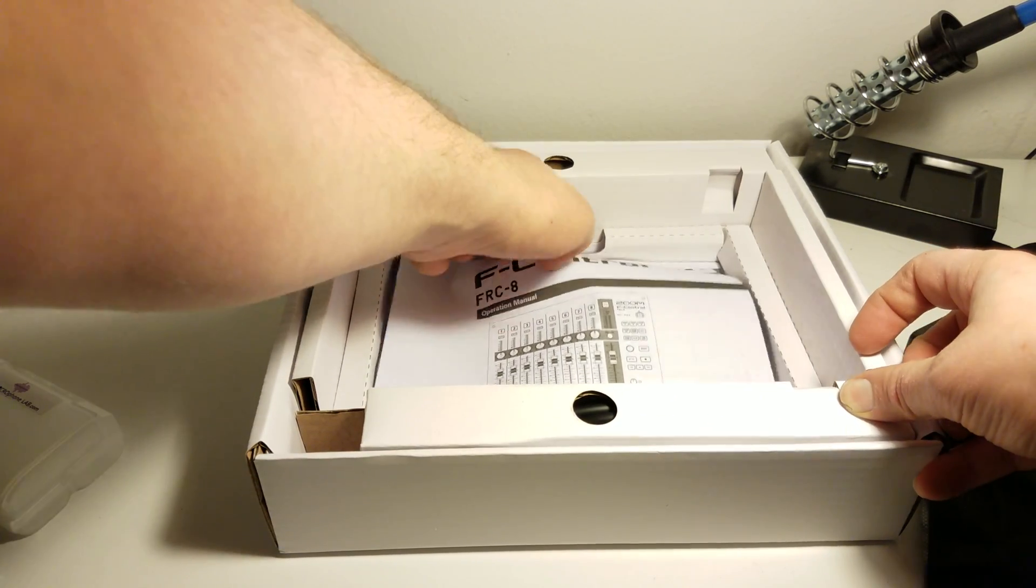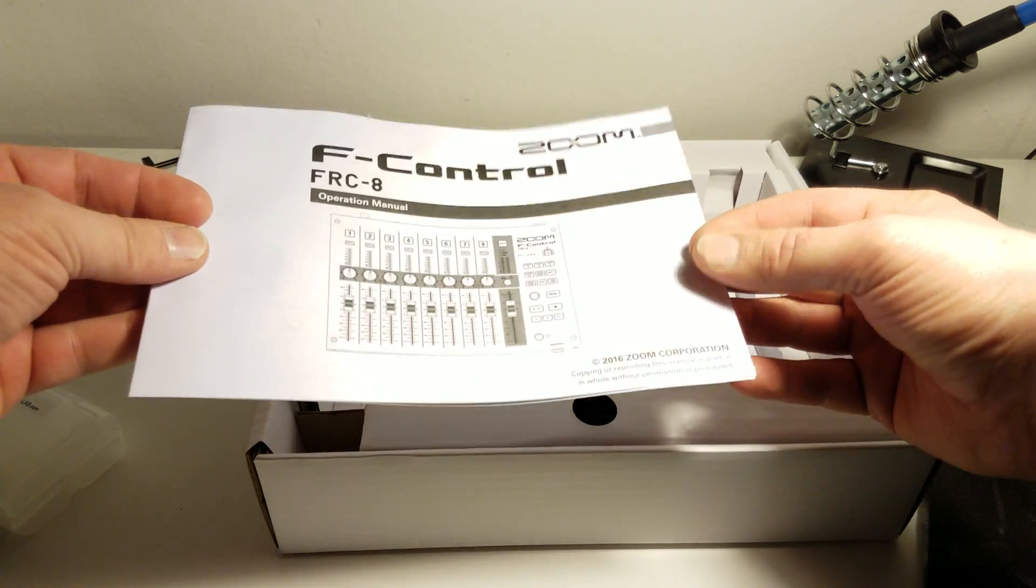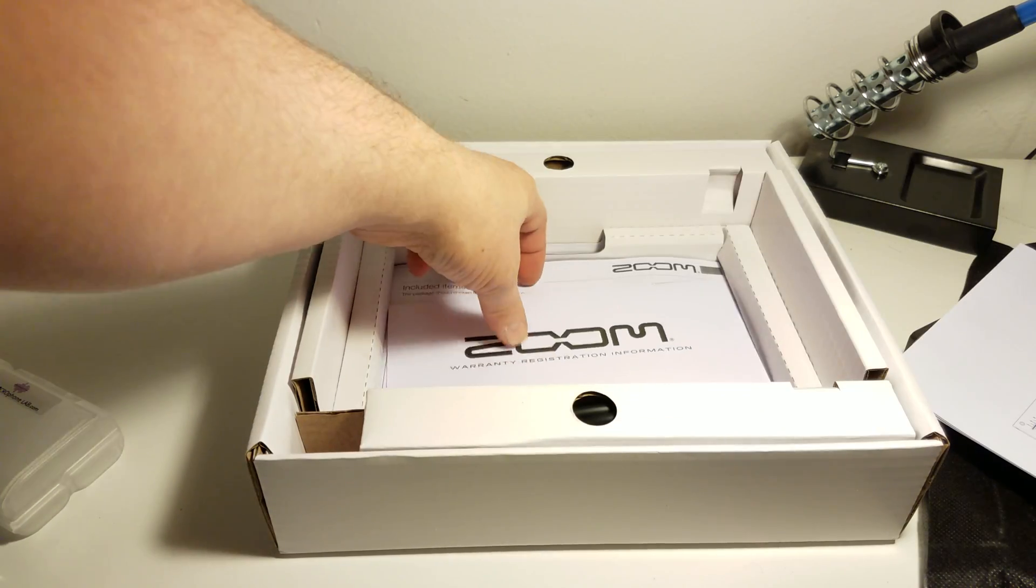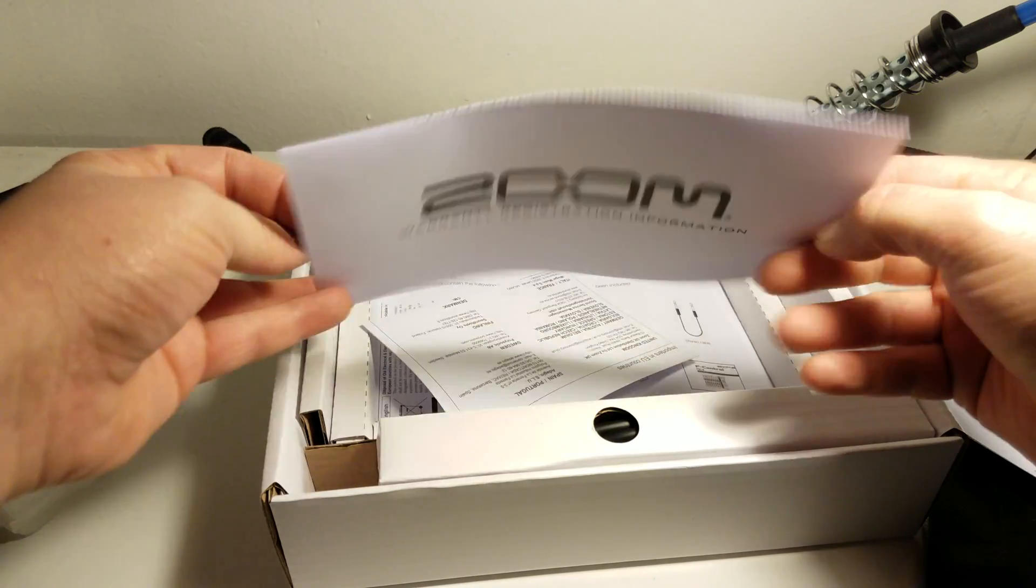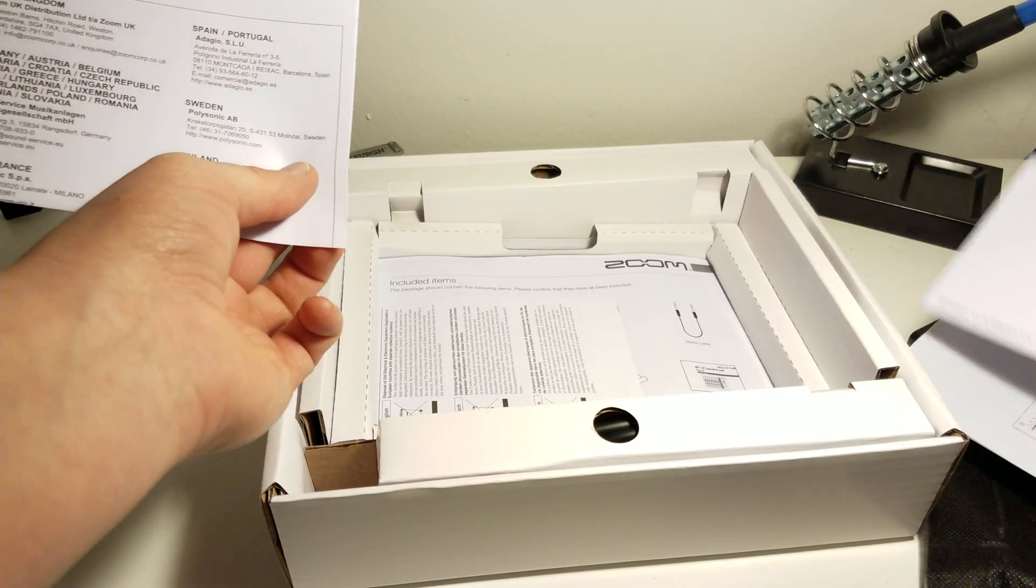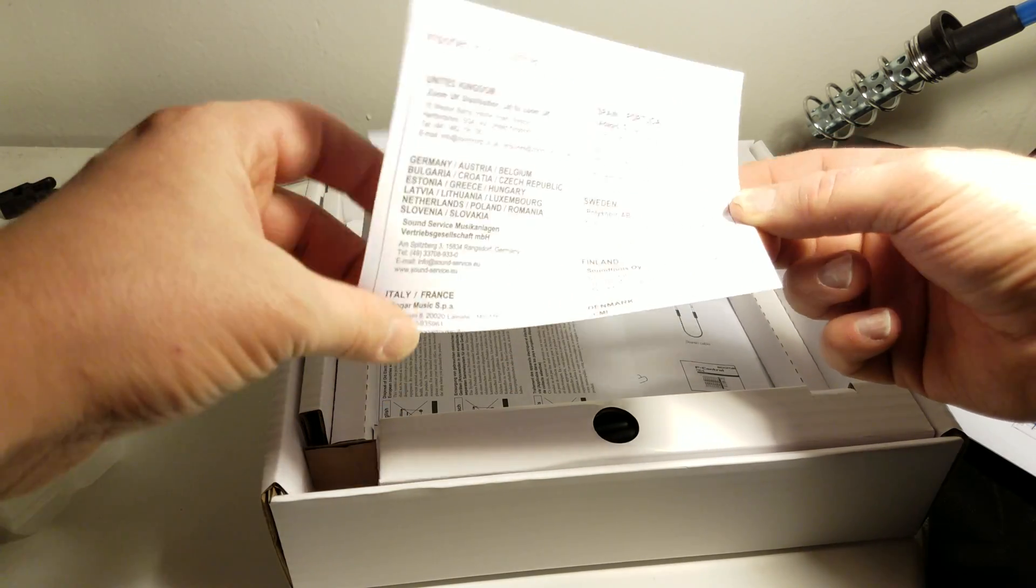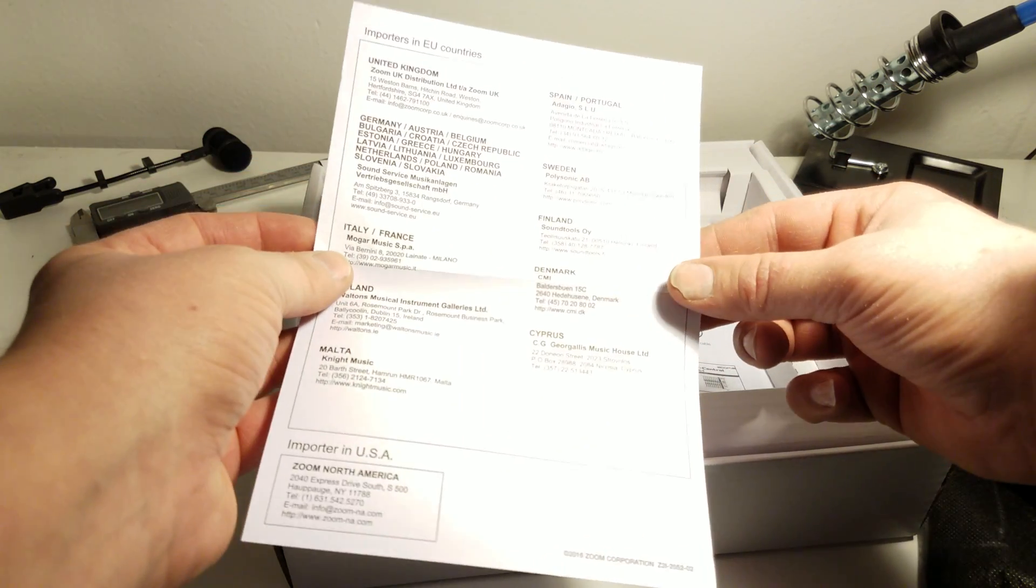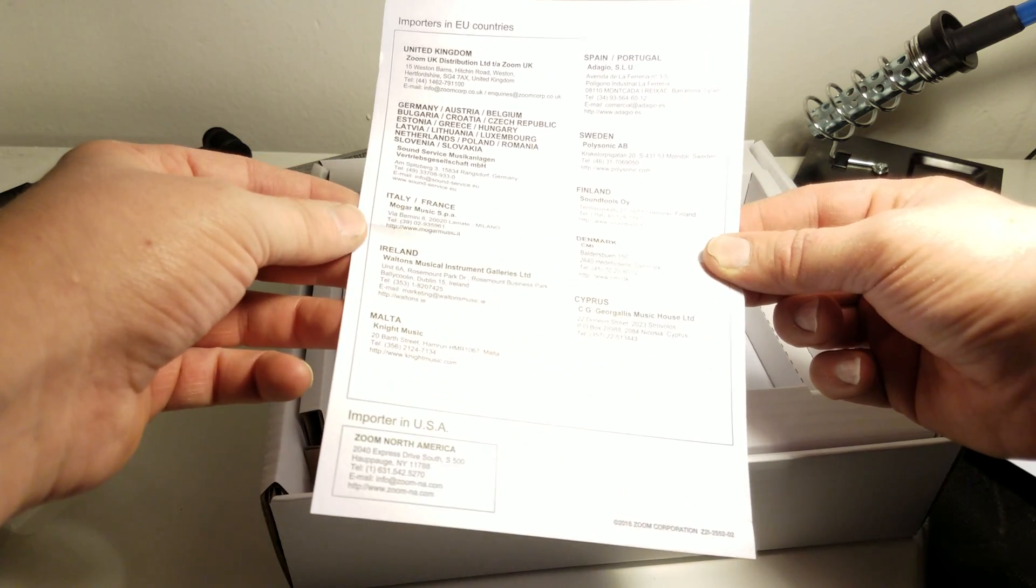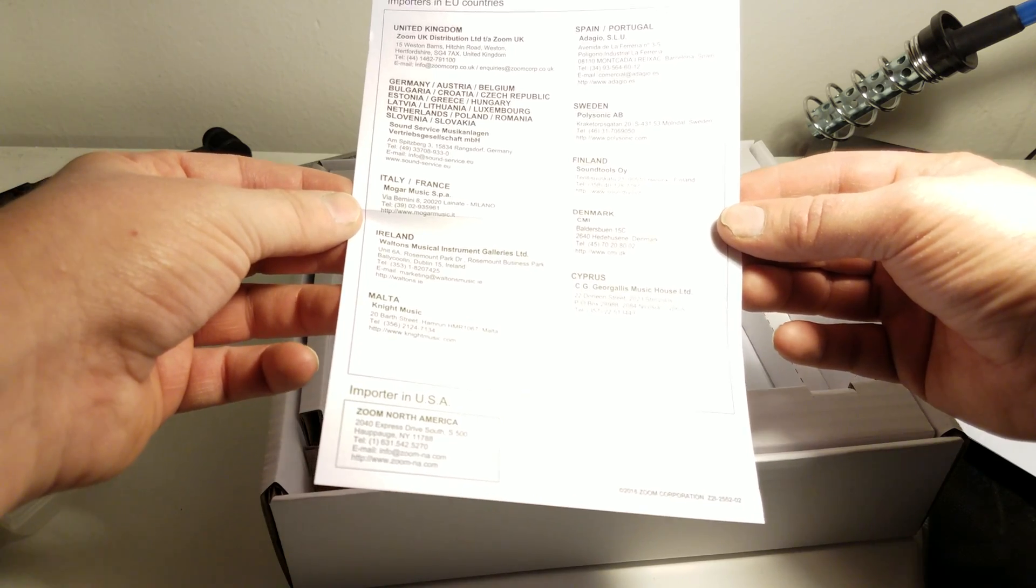We've got right there, right underneath it, is the manual. Very simple. We've got the warranty card. I'll mail that in, you can definitely do that. Importers to UK countries. Kind of tells you if you're in the UK or EU or Germany or France. Malta. I don't even know where Malta is.